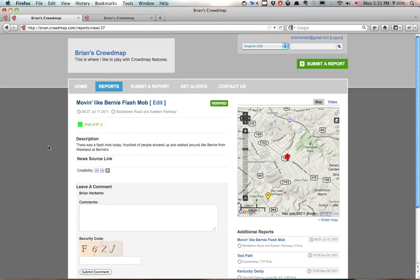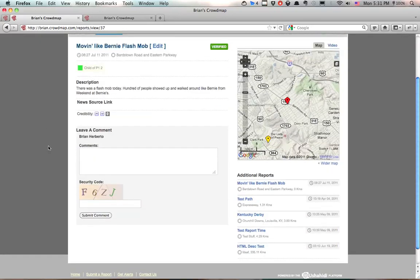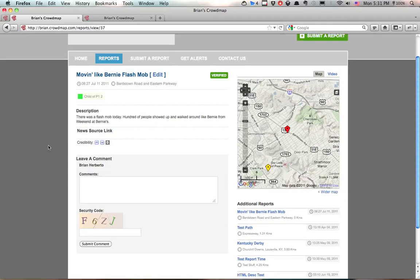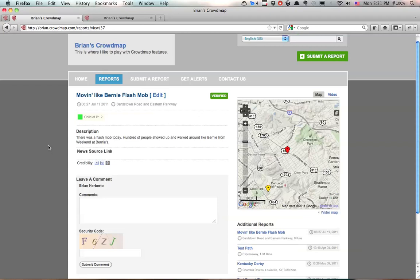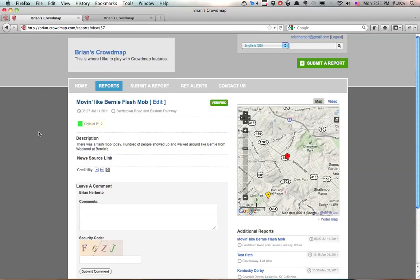So this is what the standard report looks like inside Ushahidi and Crowdmap, but what we're going to do is enable Facebook comments so people who are logged into their Facebook accounts can comment on this report.